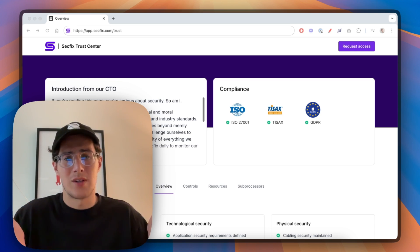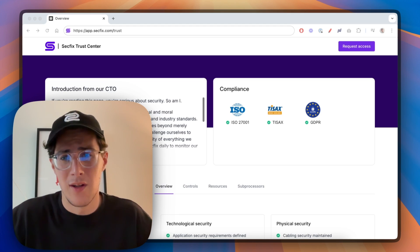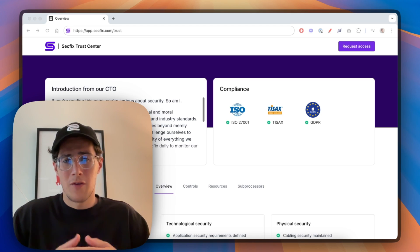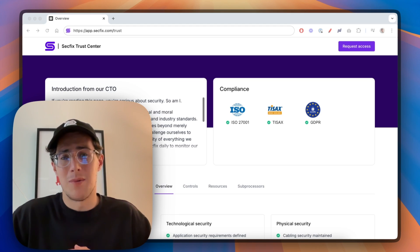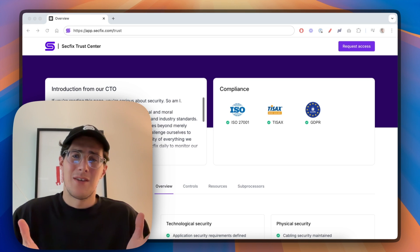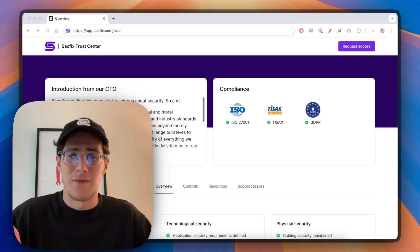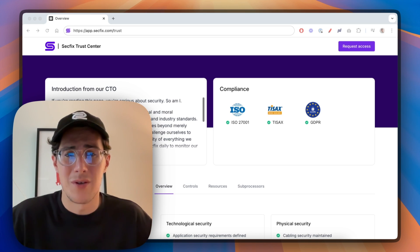It's called Trust Center and it's really cool. A lot of our customers have been asking for this and after three months of hard work we're finally releasing the first version.